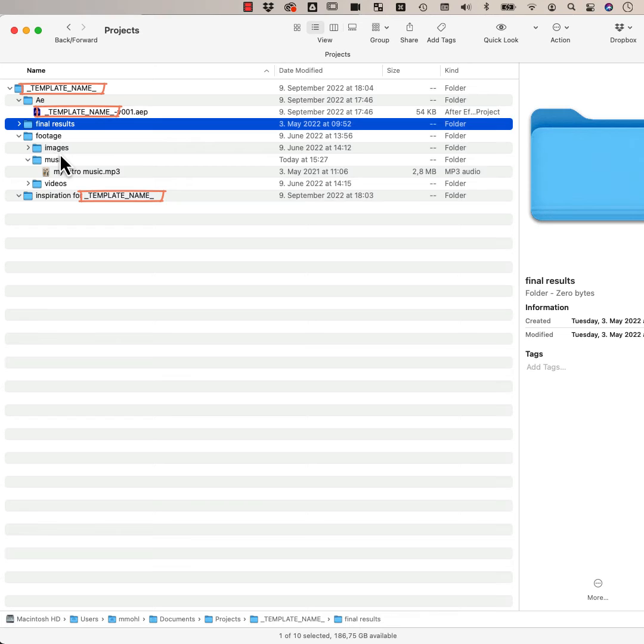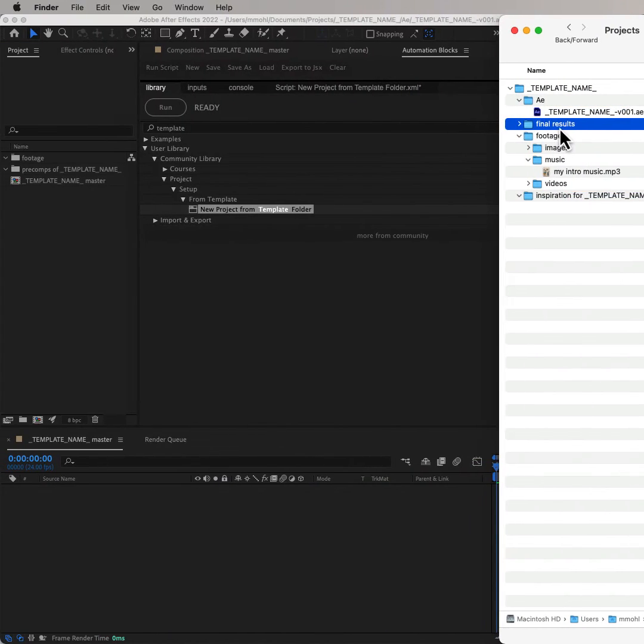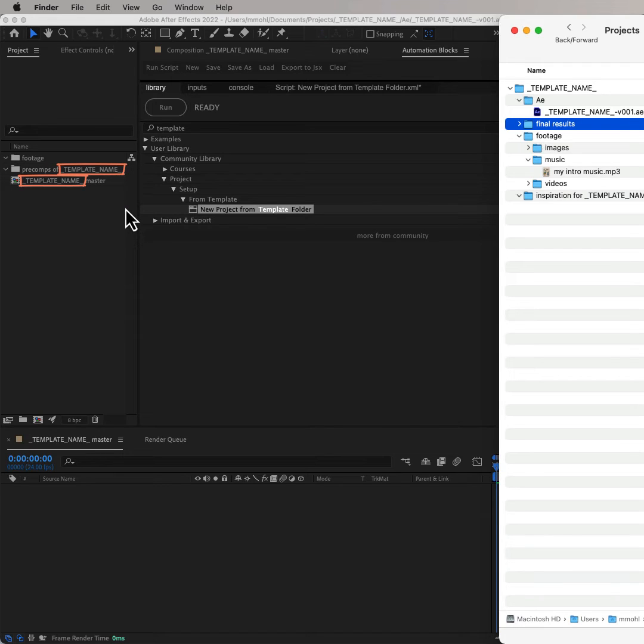Note that wherever I later want to insert the name of the project, I've put the placeholder template name. Also, if you take a look at the After Effects project itself, it also contains some comps and project bins with its placeholder template name.